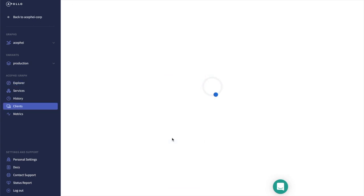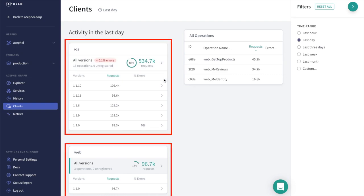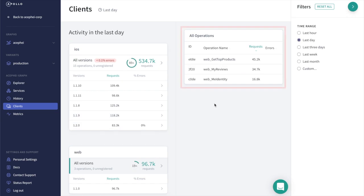We can quickly hop to the web client to see what other queries this client uses. Now we're on the Clients page, and we can see all the different clients and different versions of those clients that are consuming our graph. It looks like the web client is running a total of three queries.